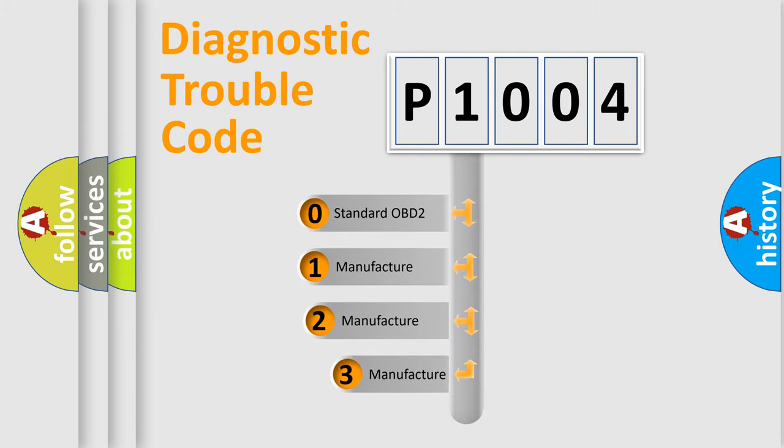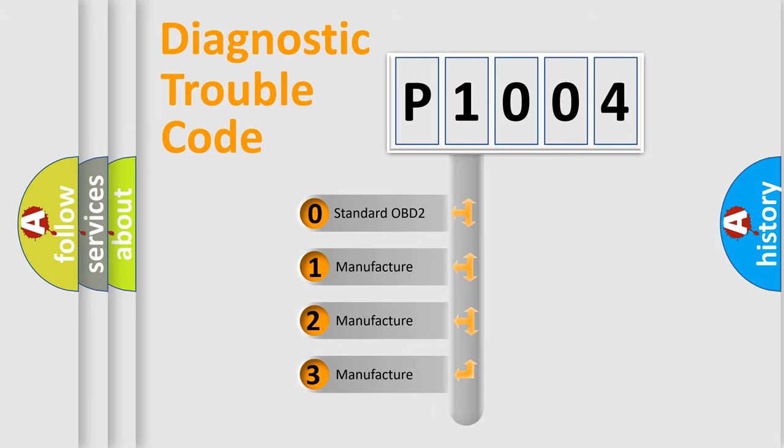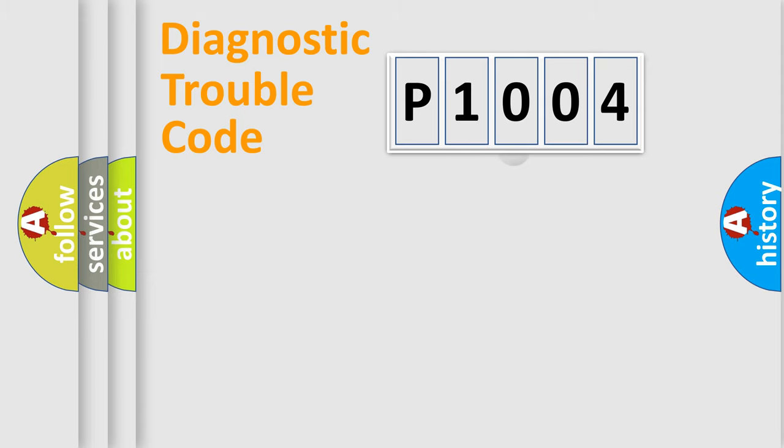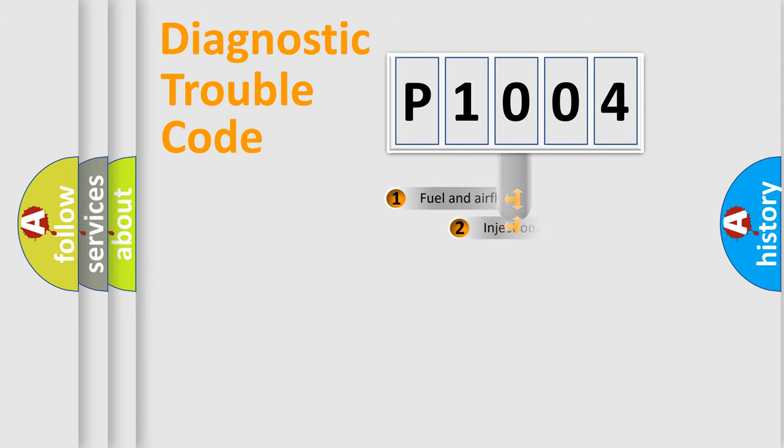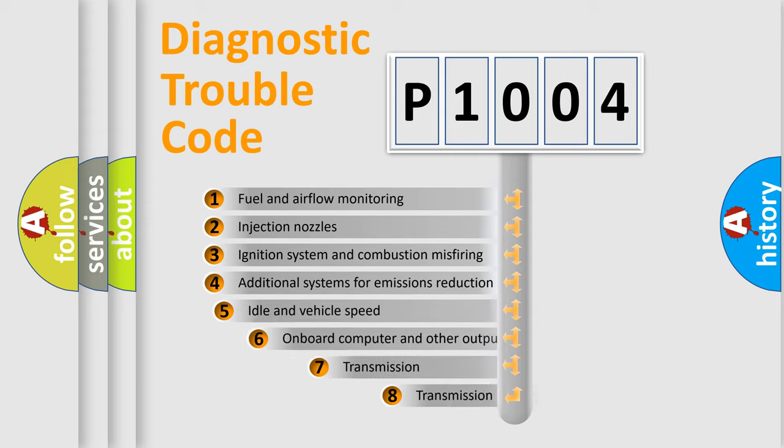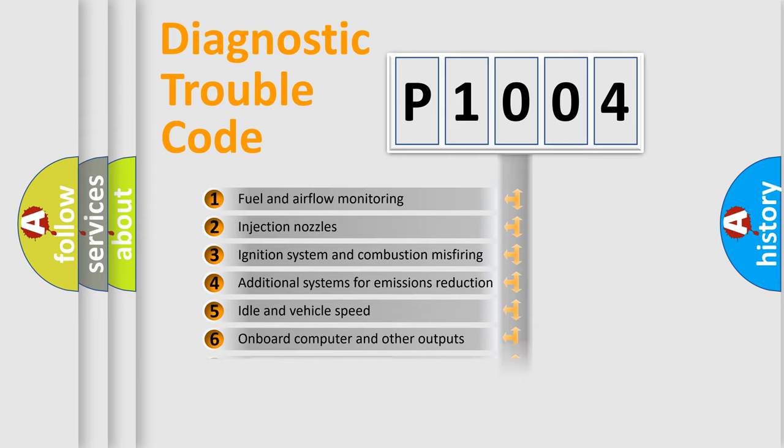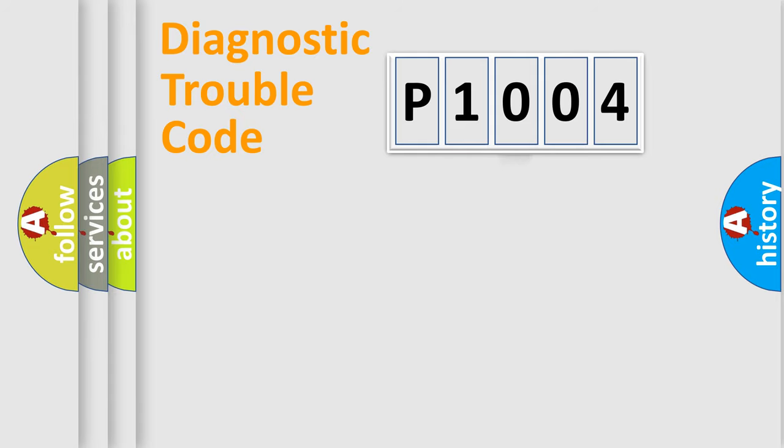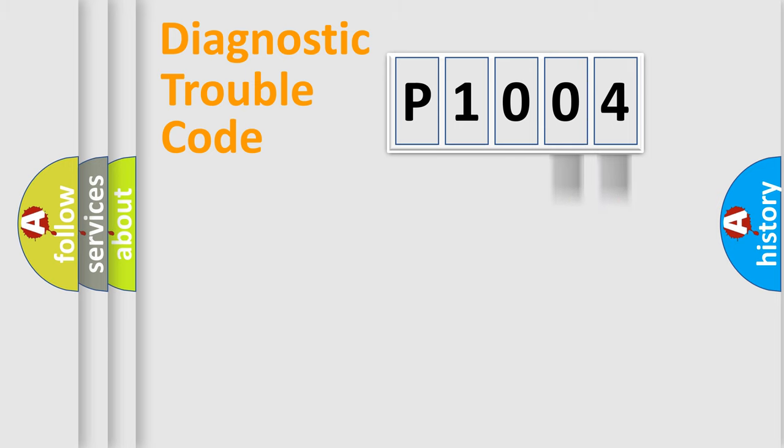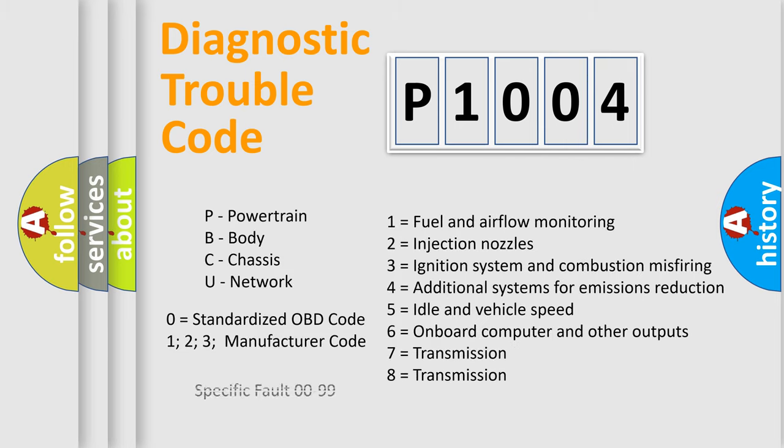If the second character is expressed as zero, it is a standardized error. In the case of numbers 1, 2, or 3, it is a manufacturer-specific error. The third character specifies a subset of errors. The distribution shown is valid only for the standardized DTC code. Only the last two characters define the specific fault of the group. Let's not forget that such a division is valid only if the second character code is expressed by the number zero.